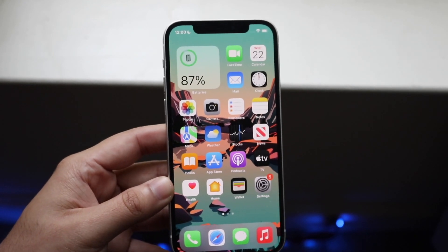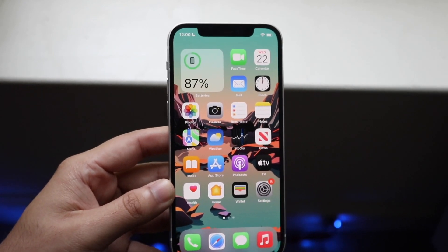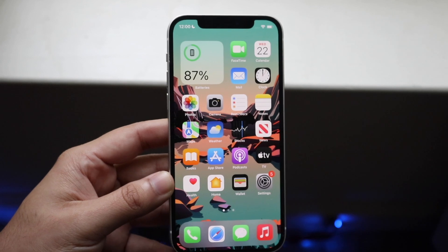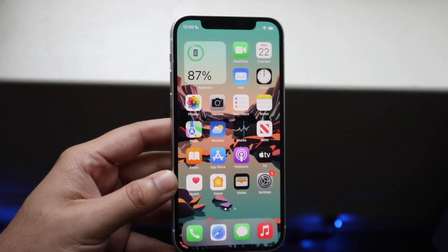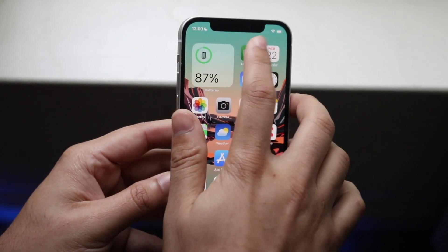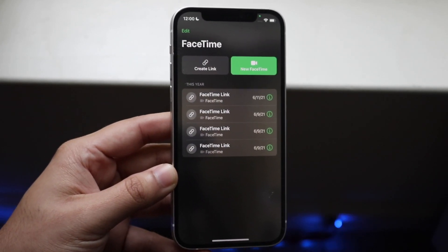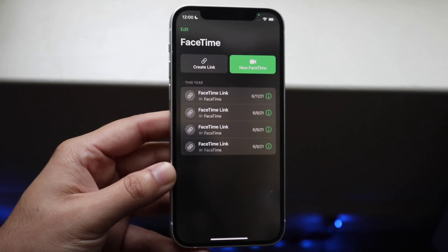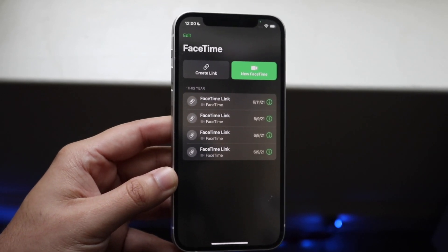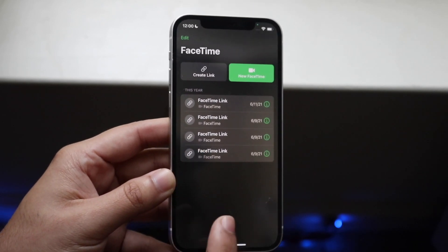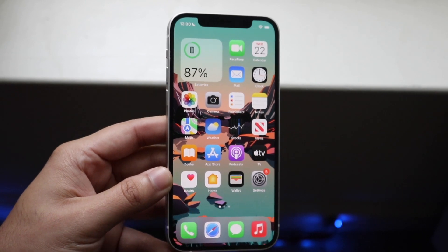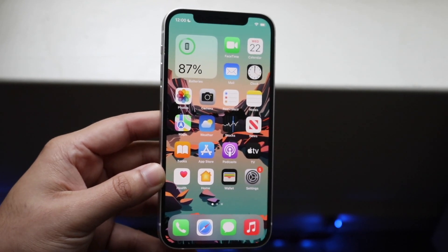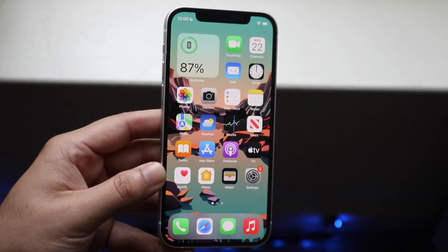Another big battery drain for a lot of devices is FaceTime. If you're always FaceTiming people, this can take a huge toll on your battery life. FaceTime isn't well optimized at this point, so if you're using it all the time, maybe switch to FaceTime audio instead, as it's a heavy app that uses a lot of battery.